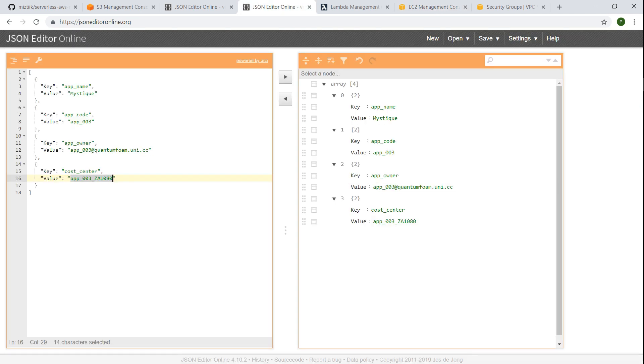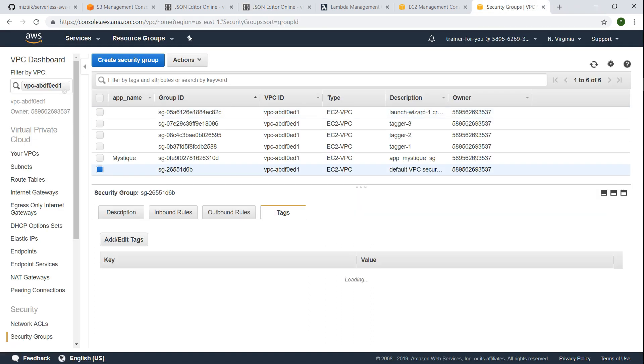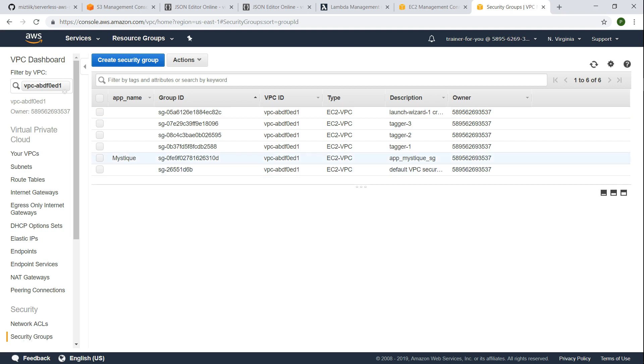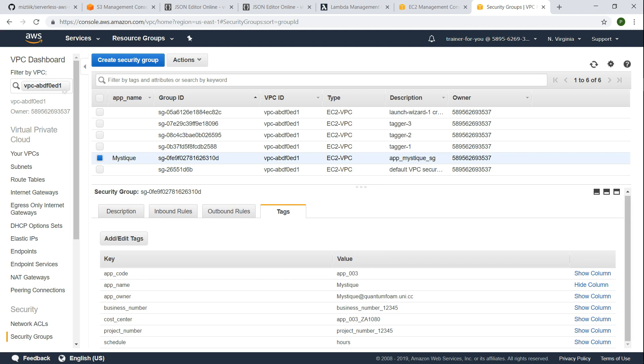Likewise if I go to my security groups, let us go and choose this one now and you can see here there are new tags added. Whereas if I go to this one which is having the app name tag, you will have the full set of tags that are in addition to the usual three that are globally getting applied. So that is how you tag automatically your resources.